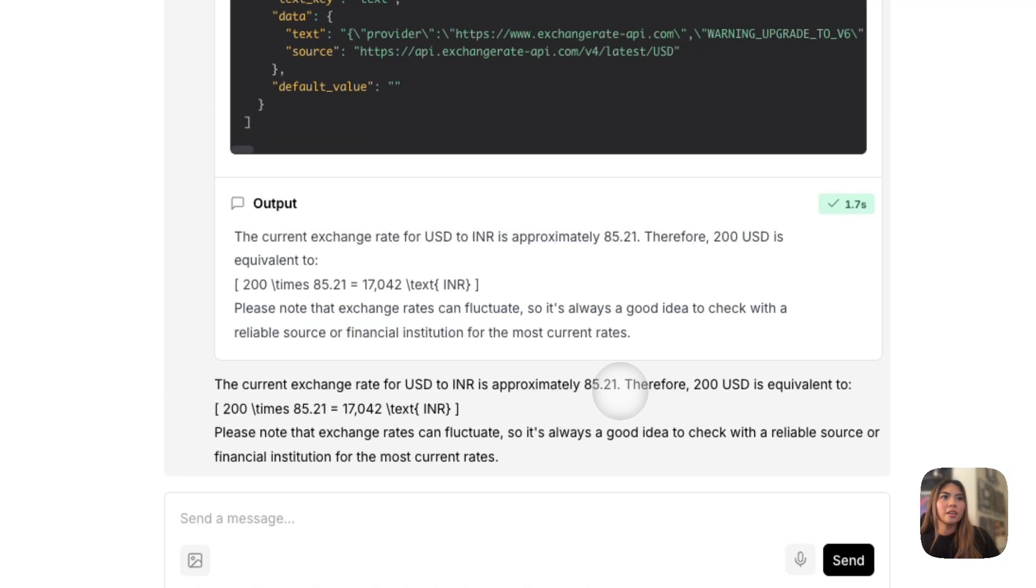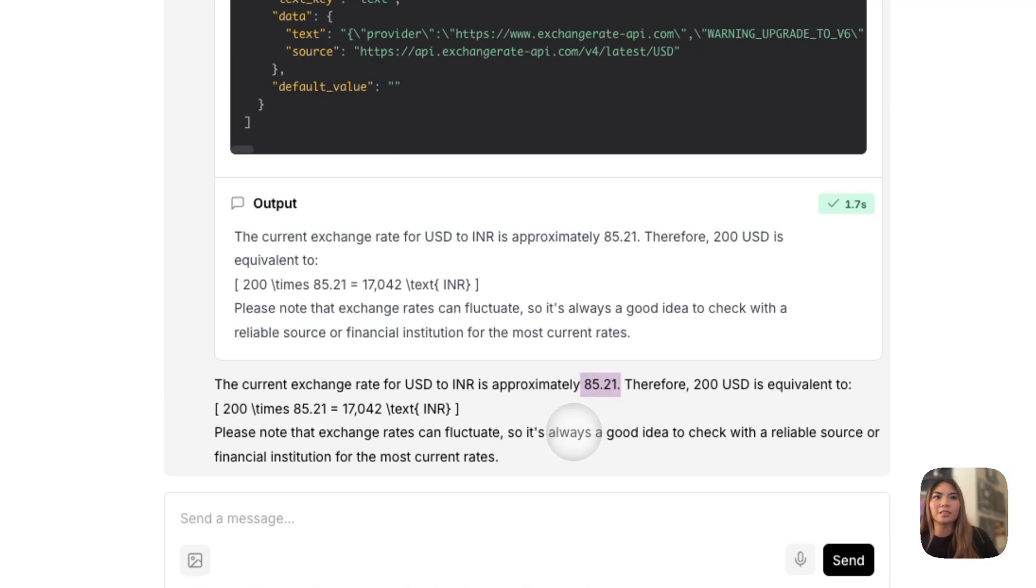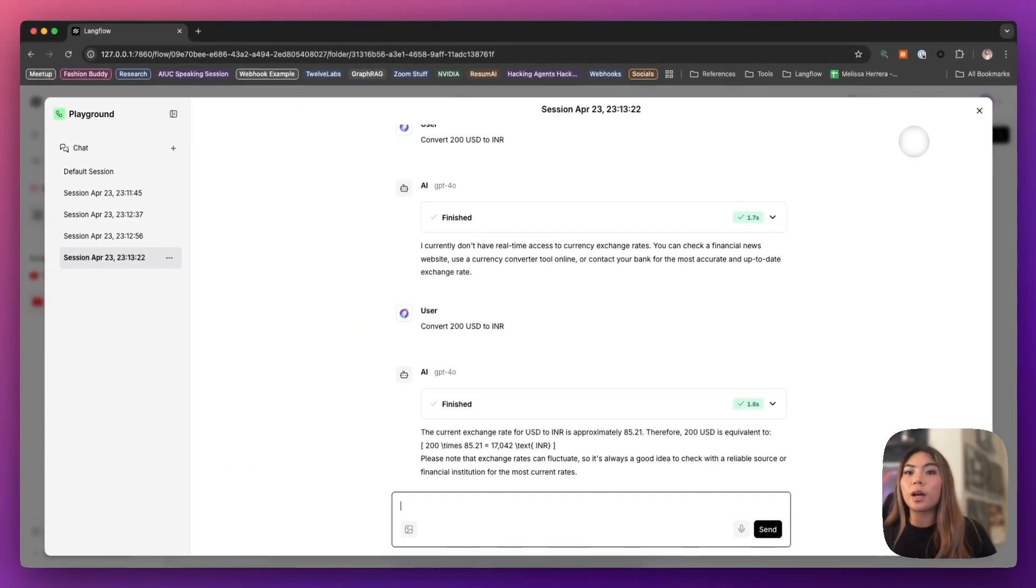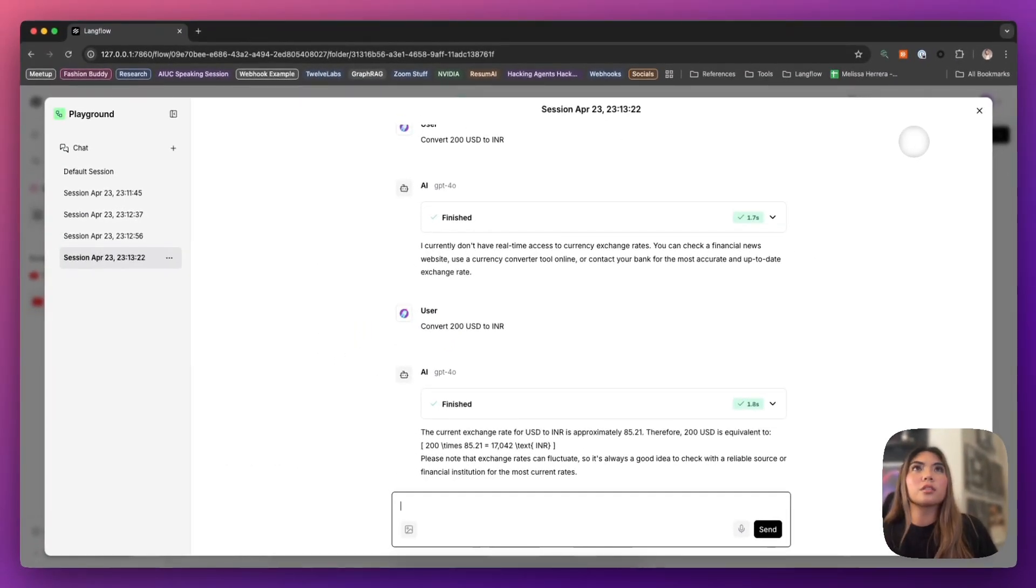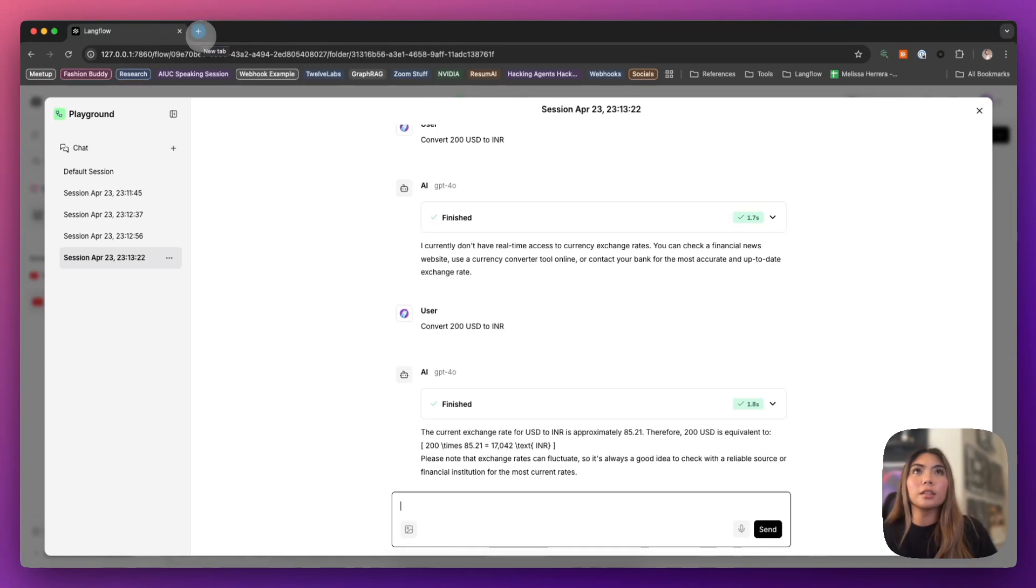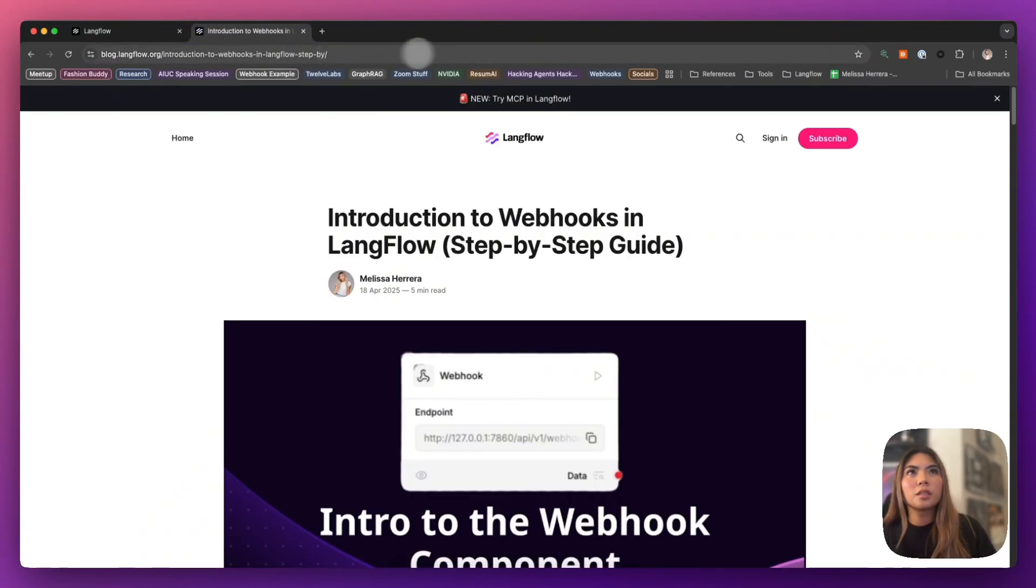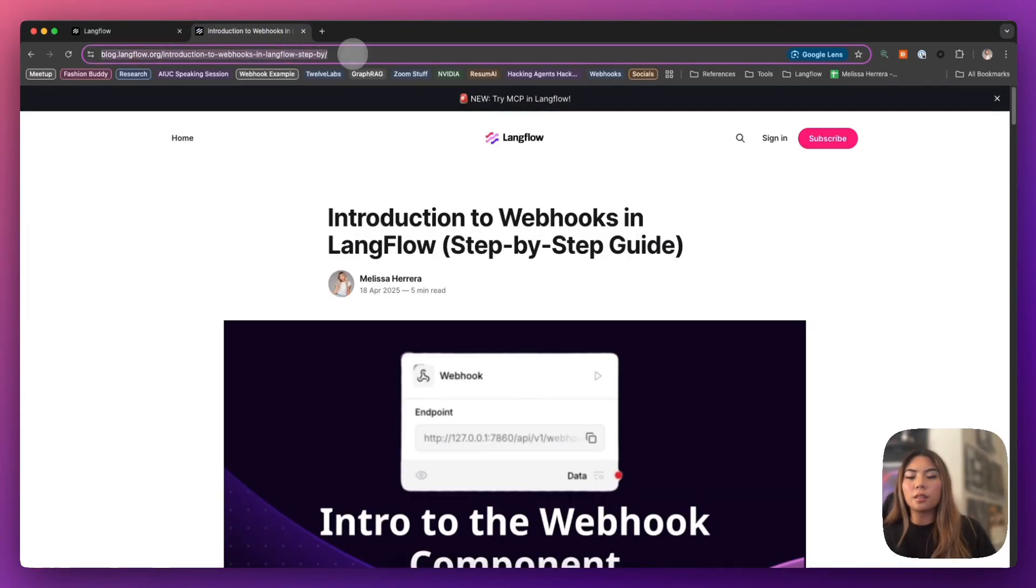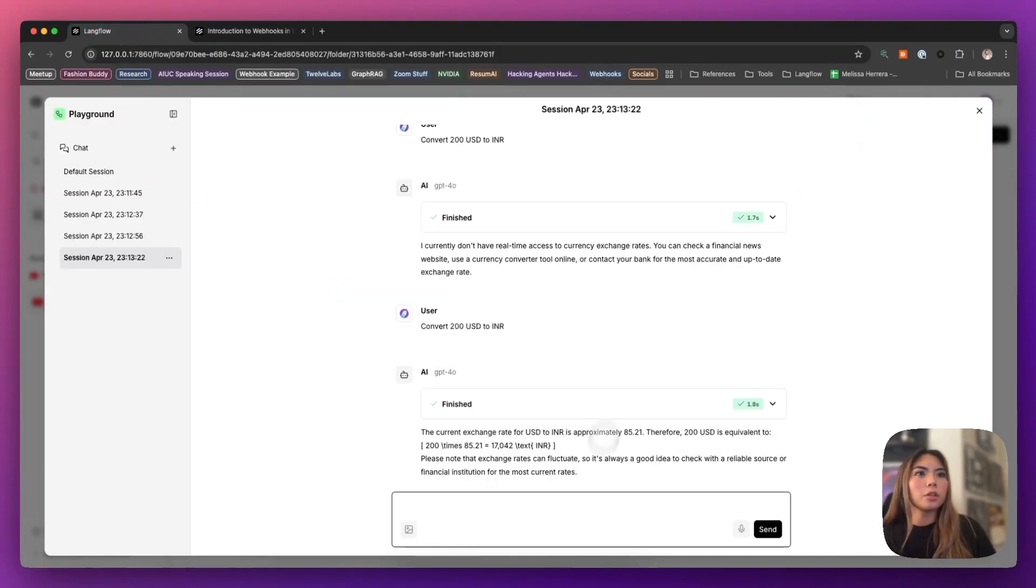And it's obtained that current exchange rate to now give us an accurate response that the current exchange rate is 85.21, therefore this is what 200 USD is in INR. It can also access URLs as well. So if I were to give it a link, let's take this blog post that I've put on our LangFlow blog, for example,